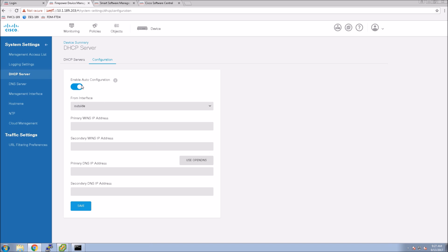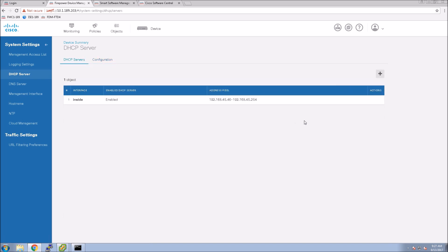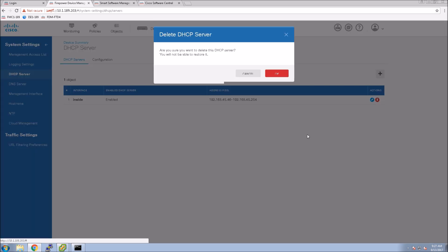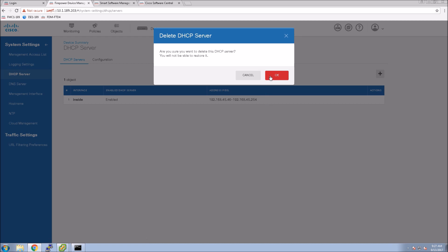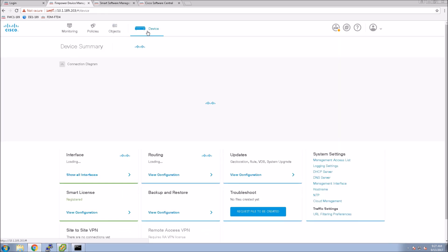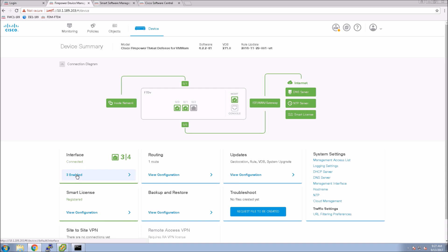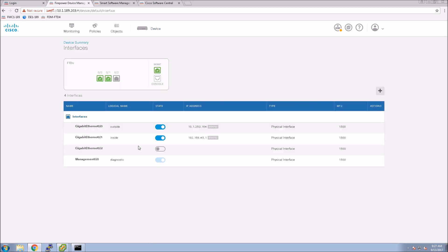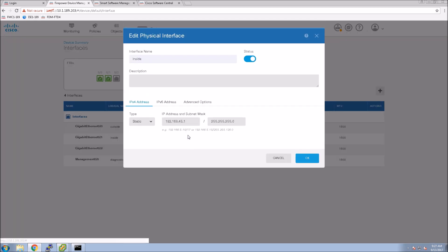So DHCP server I'm going to come in and remove the current scope that's in place because it's tied to that inside interface but I want to change that IP addressing. Very quickly then scroll down to the interface on the inside. We'll change this and then once we're done that we're going to jump back into DHCP server and finalize that configuration.